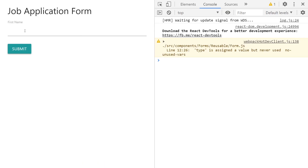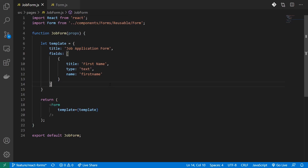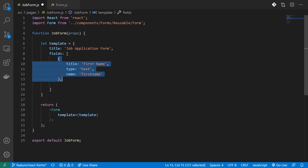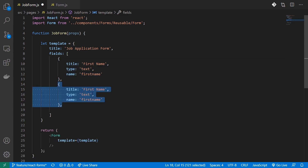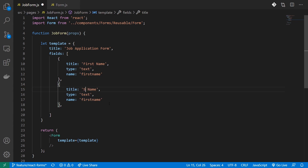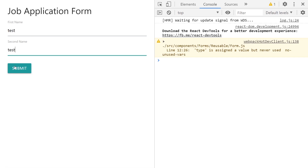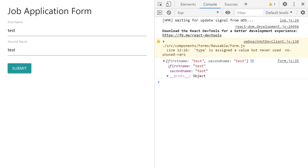If I head over to my browser, you can see it still works. If I want to add a new field, all I have to do is follow the same format — title, type, and name. Just replace title with 'second name' and name with 'second name'. When you hit save, you can see that field is getting rendered, and even when I submit it I can get that data. So just by manipulating your JSON, you are able to create your input fields.